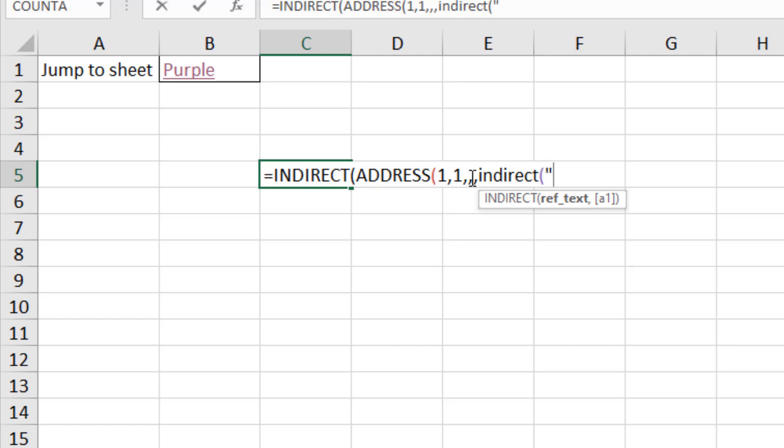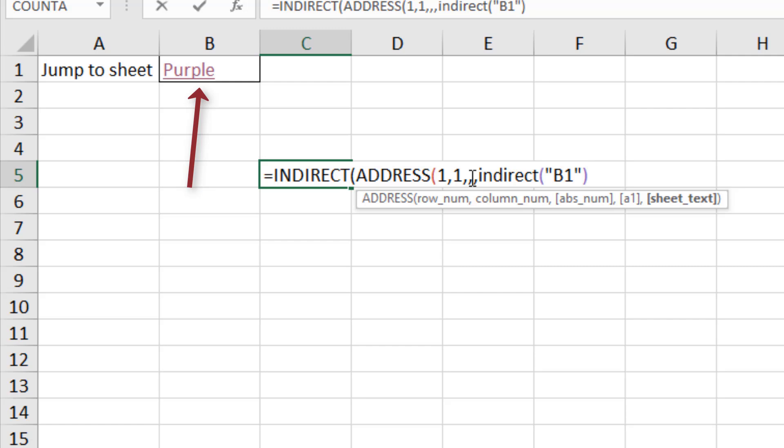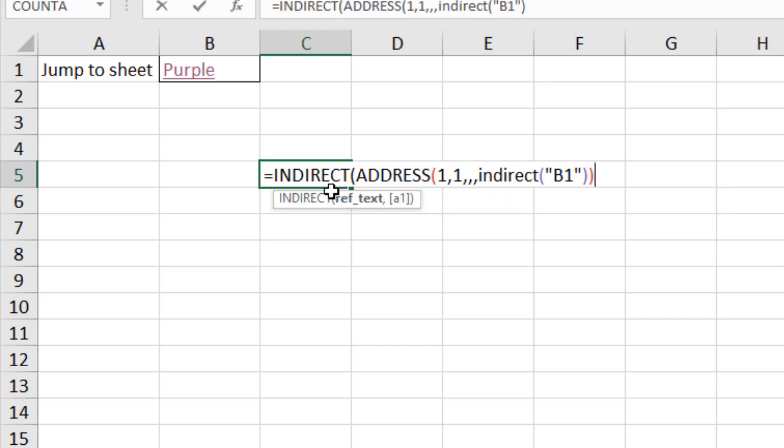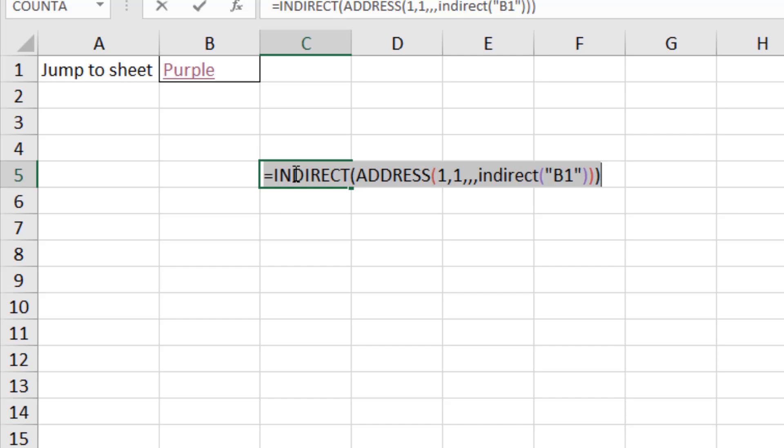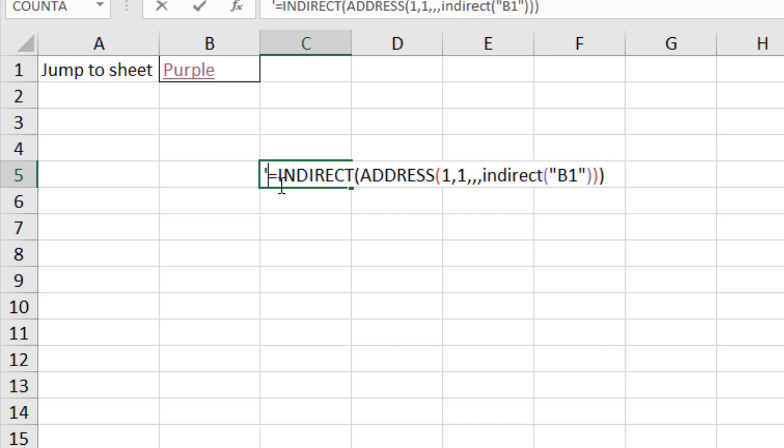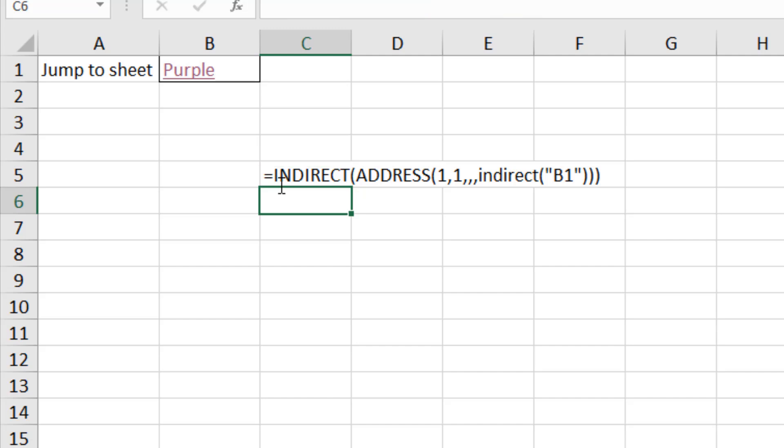Pass it to the ADDRESS function so that can build up the address which then ultimately gets given to INDIRECT again so it can be converted from text into a reference and then I've got my link. Another closed bracket for ADDRESS, another closed bracket for INDIRECT. Let me take a copy of that formula and let me just stick a single quote before it so it stays on screen and you guys can see what we have.